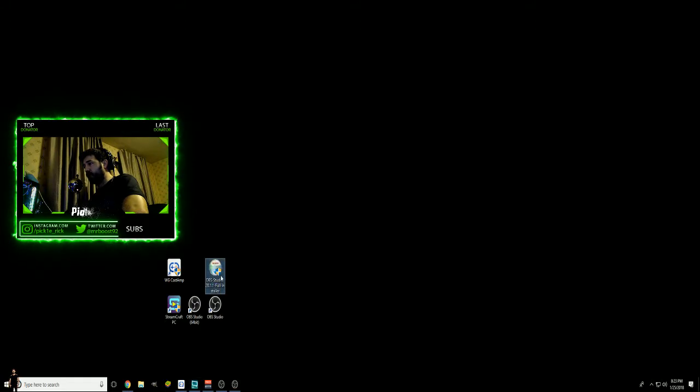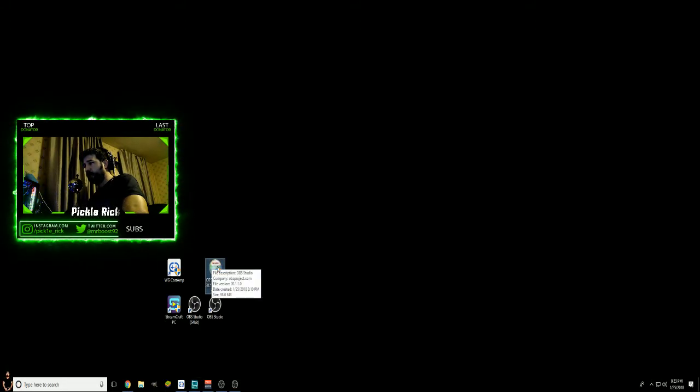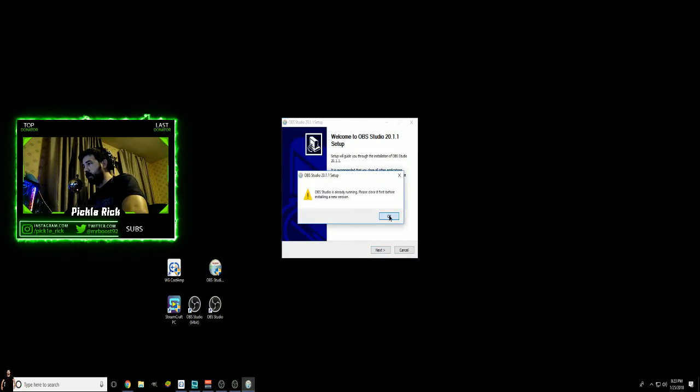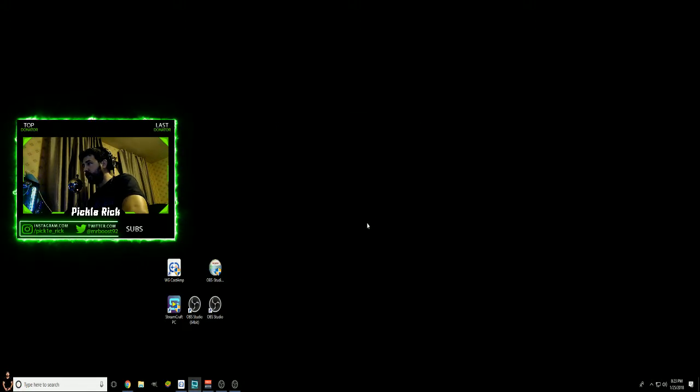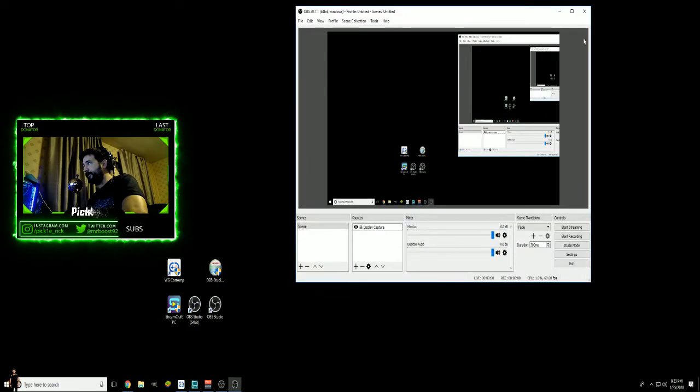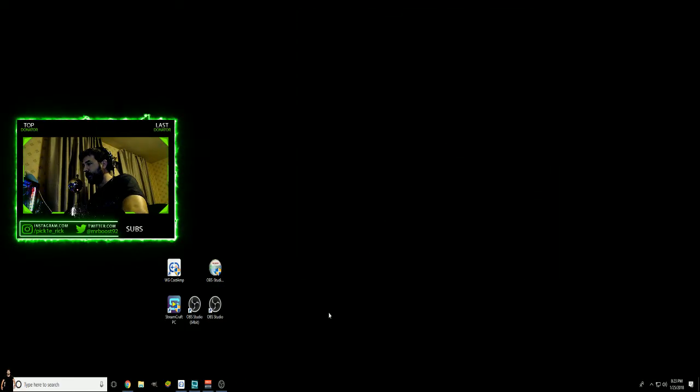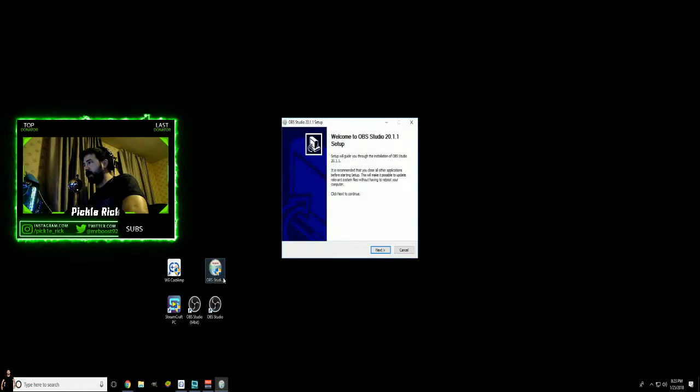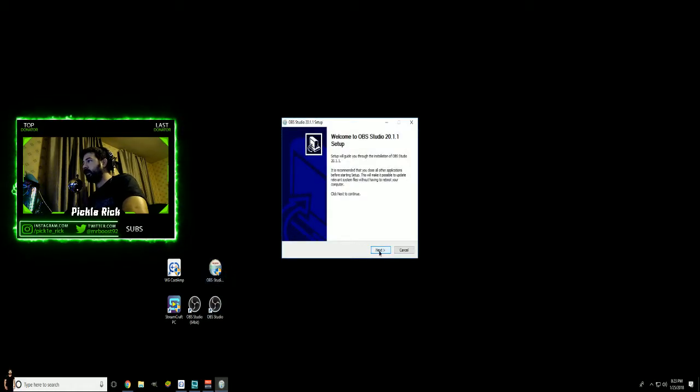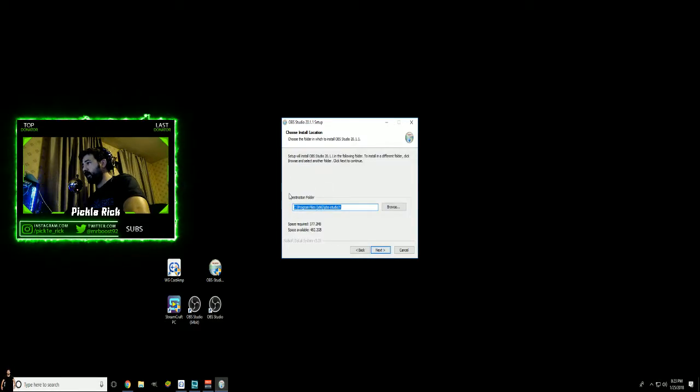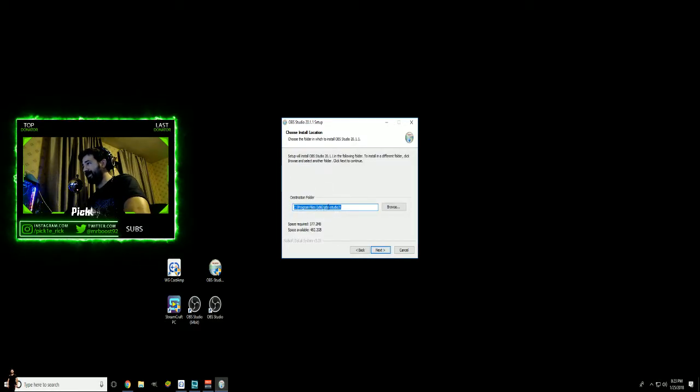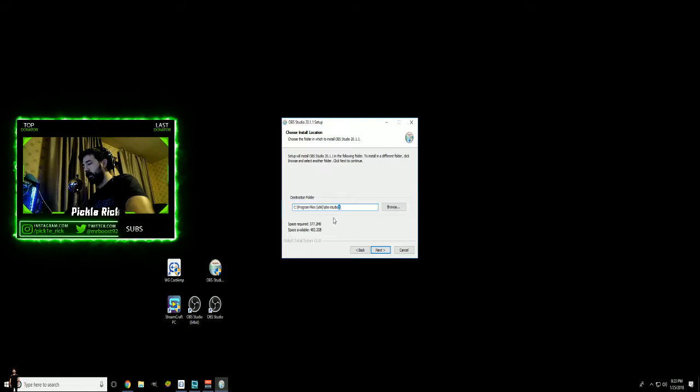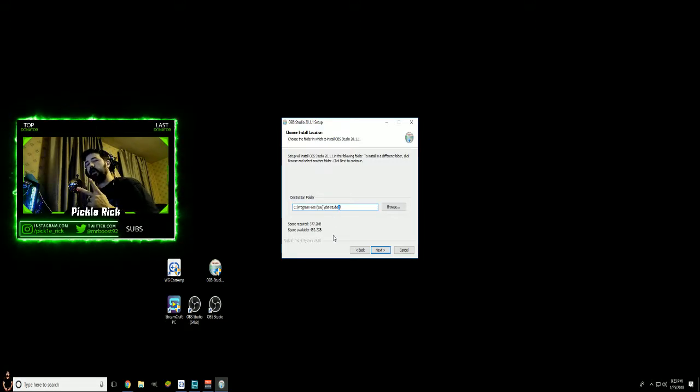What you'll then want to do is go back to your download installer and open it up. Yes, we already know there's a version running. Close it out because it doesn't like that, open it back up again. Go to Next, I Agree. Once you get to this point here, the original one was just OBS dash Studio, so what you do is you'll just add a 2 after Studio.